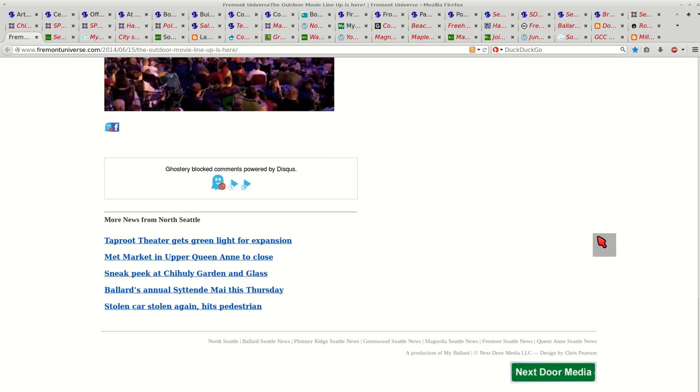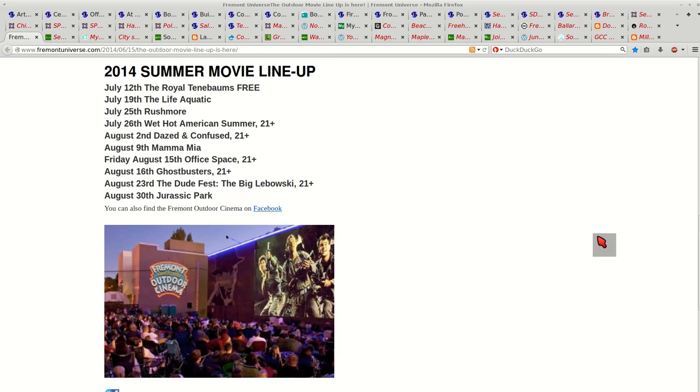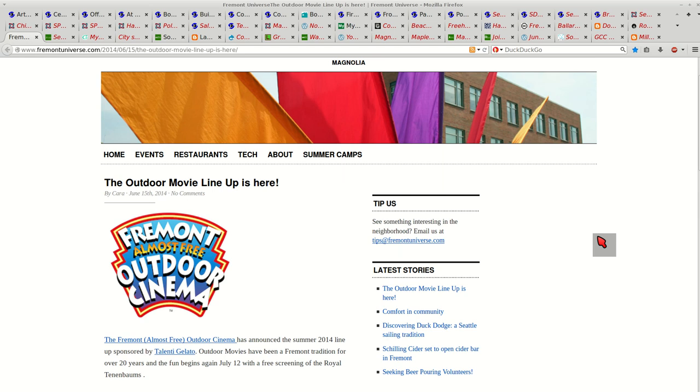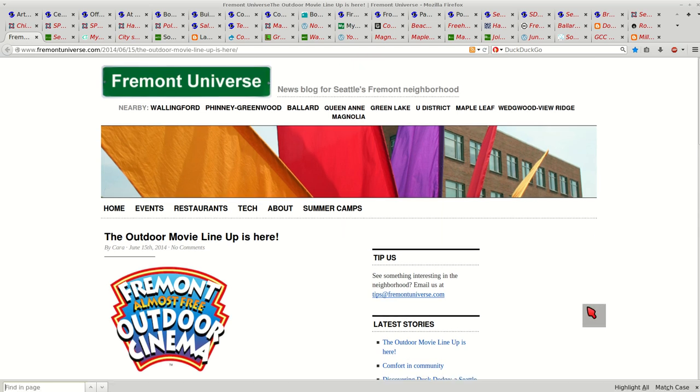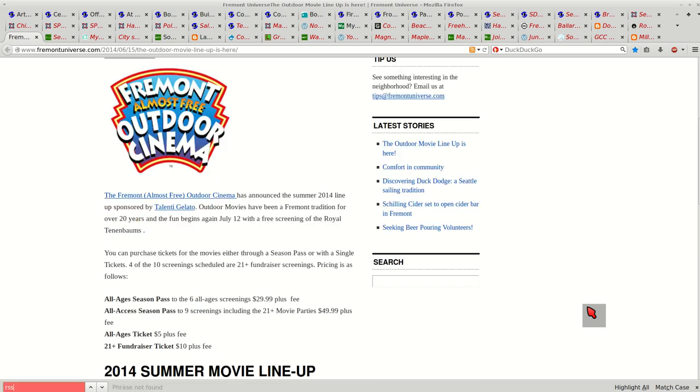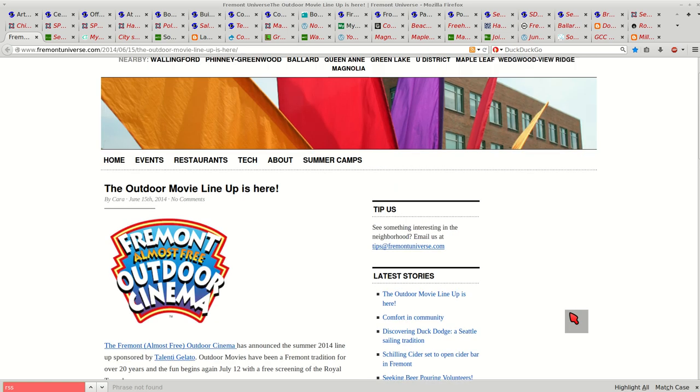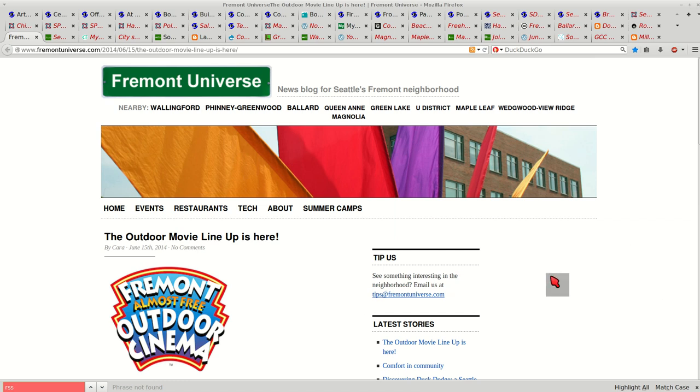Now, some web pages don't have an RSS feed link. If you go to Find, Control-F, Find in Page, go RSS. And if nothing shows up, that doesn't mean there's not an RSS feed associated with that page.